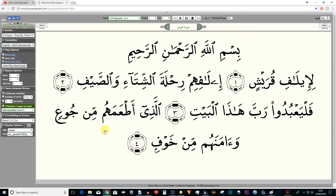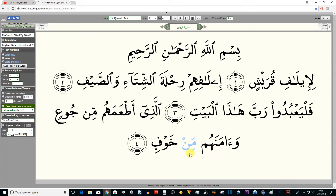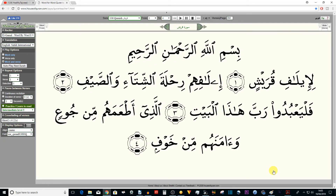The next example is coming up. Let me read the whole section: 'al-ladhi at'amahum min ju'in wa-amanahum min khawf.' So 'amanahum min' — meem before meem, merging, two beats of ghunna. We end with 'khawf'. Between these two examples we do what's called idh-haar, which we haven't covered yet — that's for later.